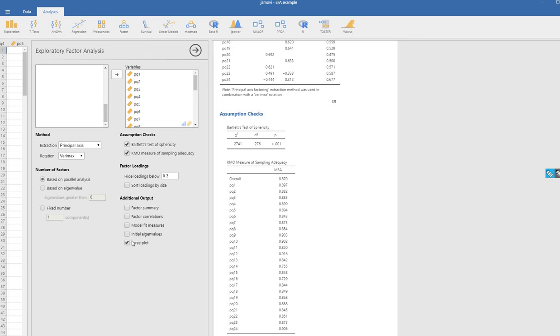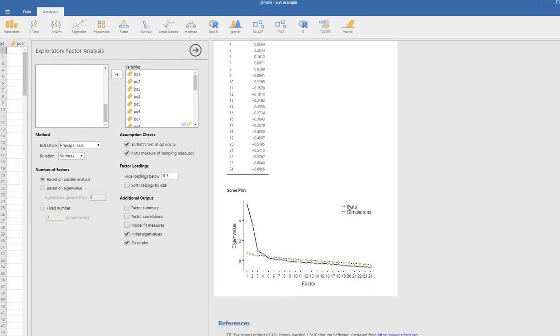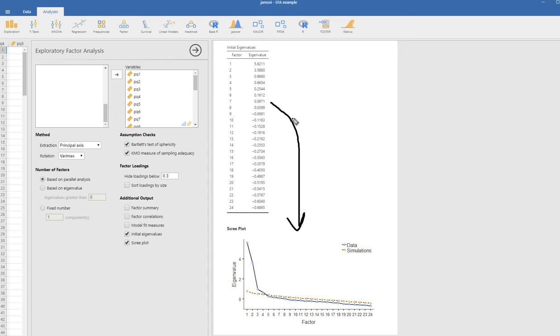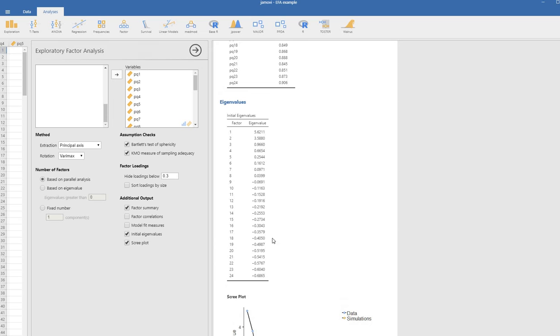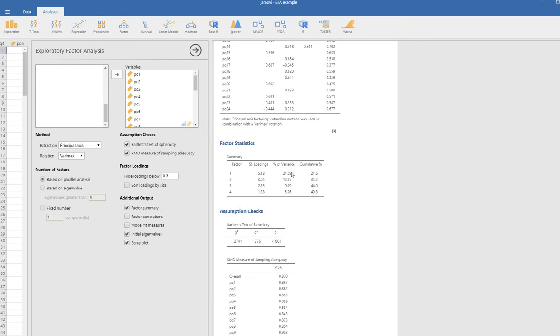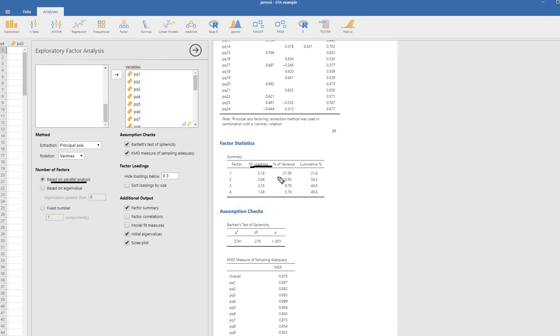If we click on the initial eigenvalues, then we get this table right here. These eigenvalues are basically what are showing up in this plot down here. It's plotting the eigenvalues against the factor numbers. If we click on the factor summary, then what we get are the eigenvalues and percentage of variance accounted for following rotation. The rotation is Varimax rotation. The sum of squared loadings are the eigenvalues for the retained factors that are based on parallel analysis, which is suggesting a four-factor solution. You have the percentage of variance accounted for by the four factors right here, and the cumulative percentage which for the four factors is roughly 49.8%.